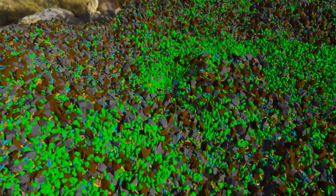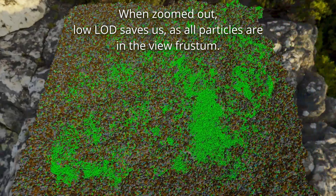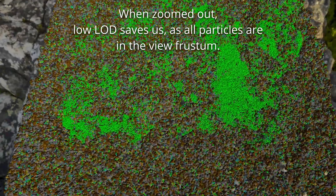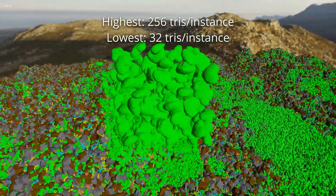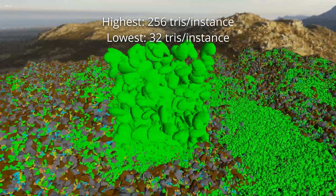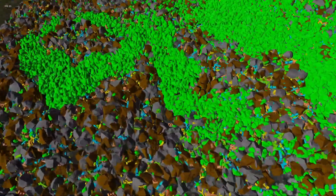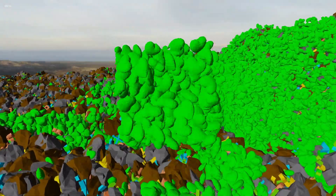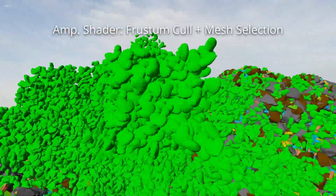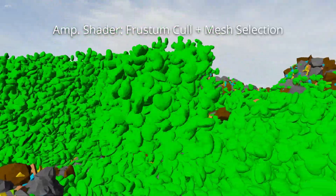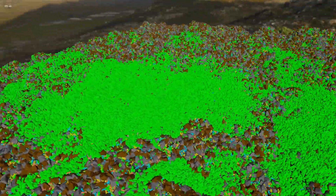Here, the vertex shader is replaced with an amplification and mesh shader. You can directly launch just mesh shaders, but they are most effective when working in conjunction with the amplification shader. Here, the amplification shader performs frustum culling for each particle and determines the LOD mesh to use.